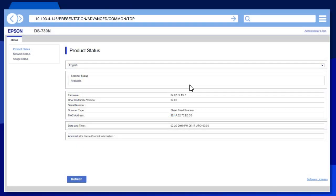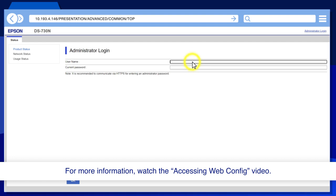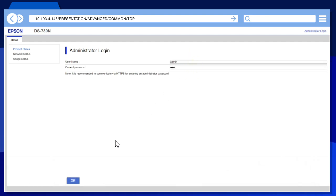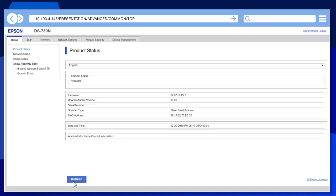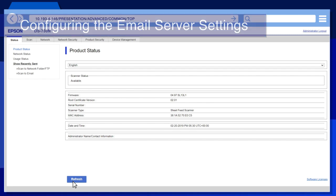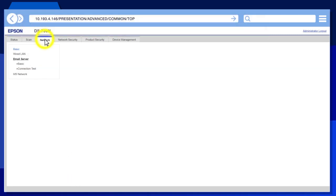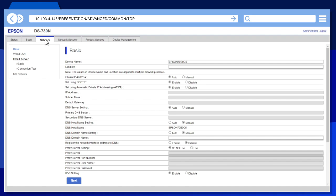Access the scanner's web config page. Select the Network tab, then click Basic.